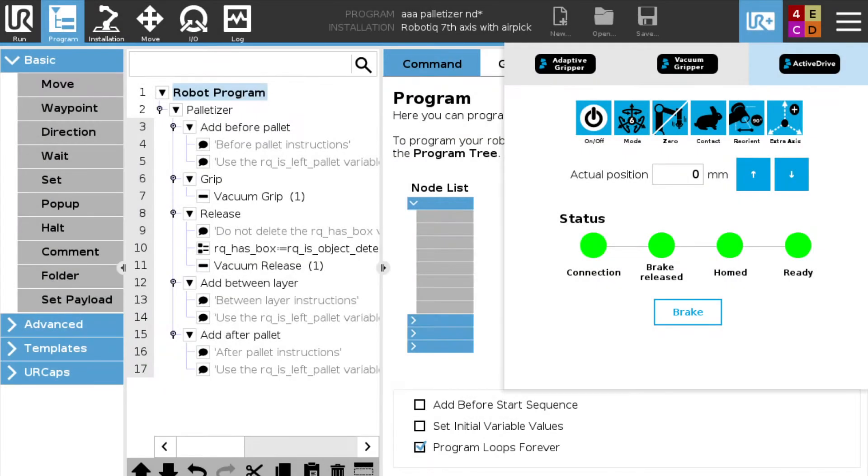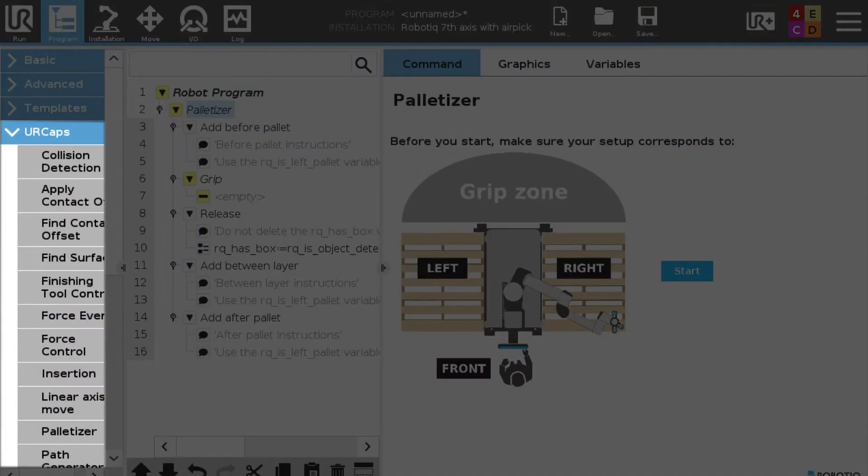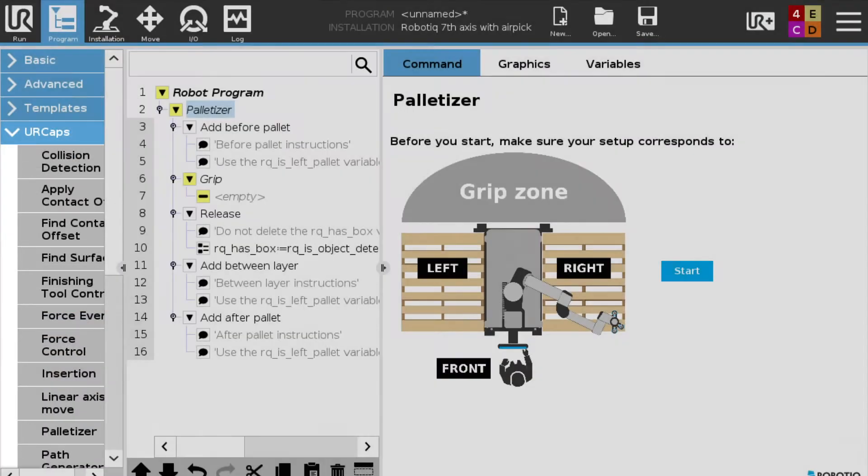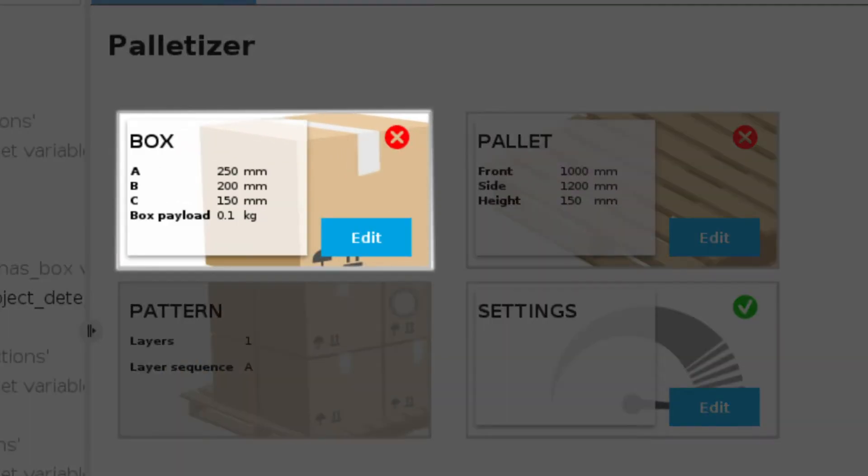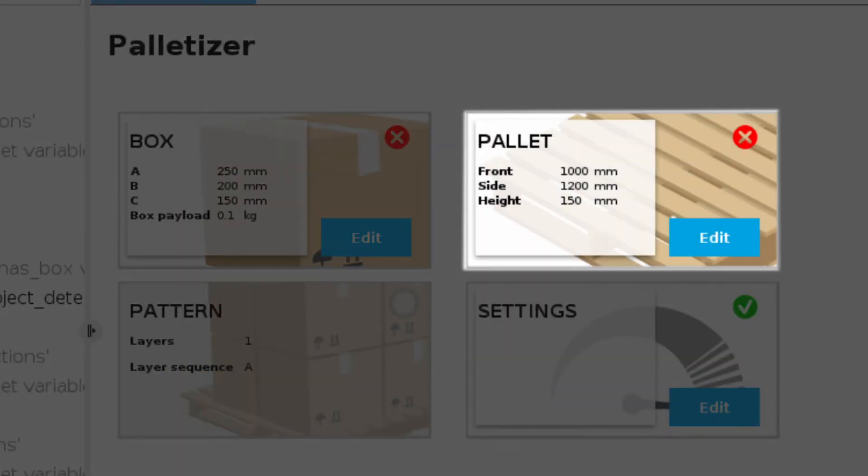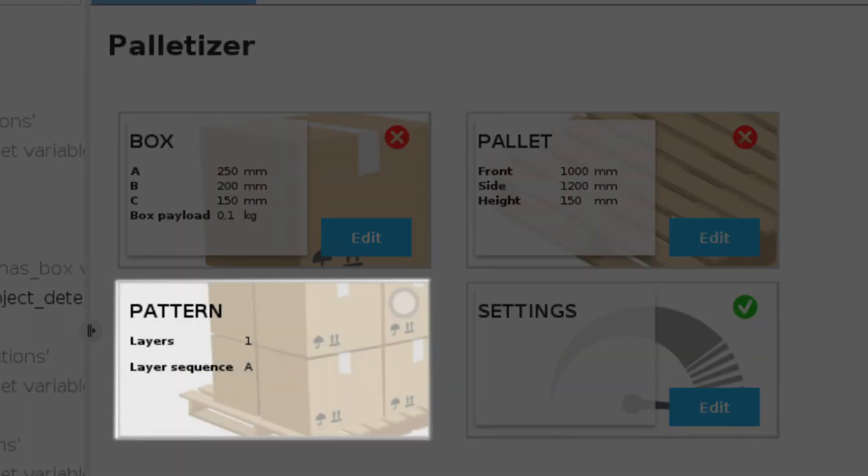Next step we're going to do is we're going to insert a palletizing command from the UR caps tab on the left hand side of your screen. This is going to guide you through the three steps required to set up the palletizer, the box, the pallet, and the pallet pattern.